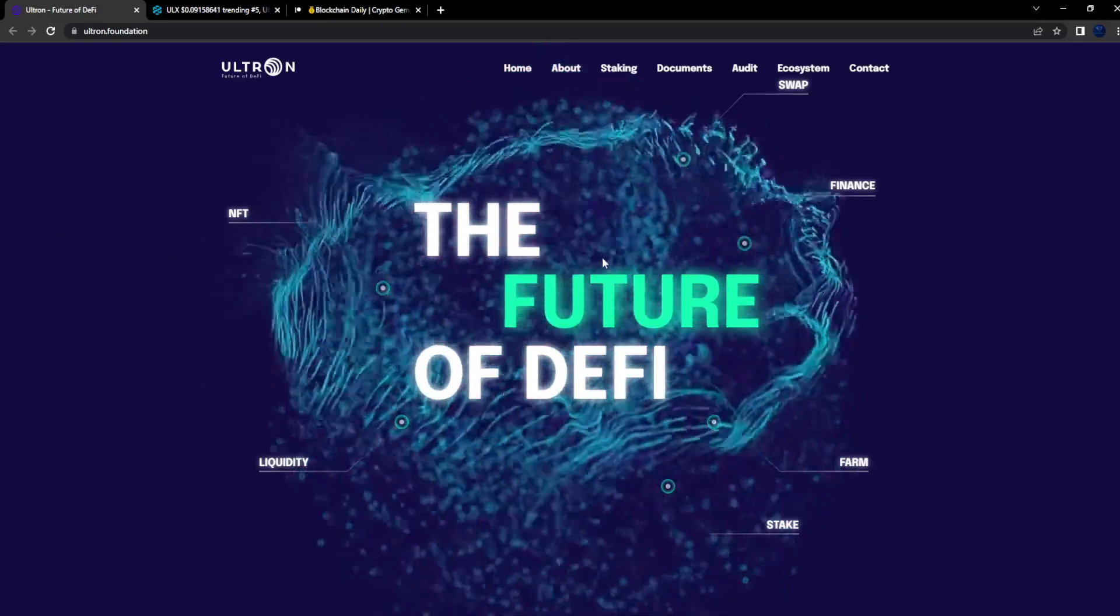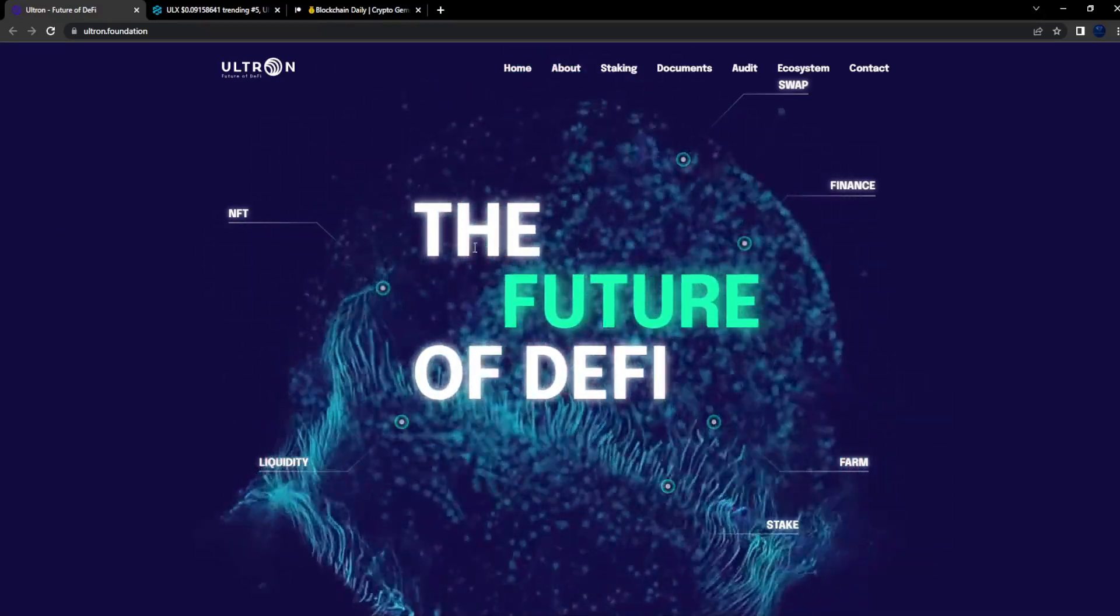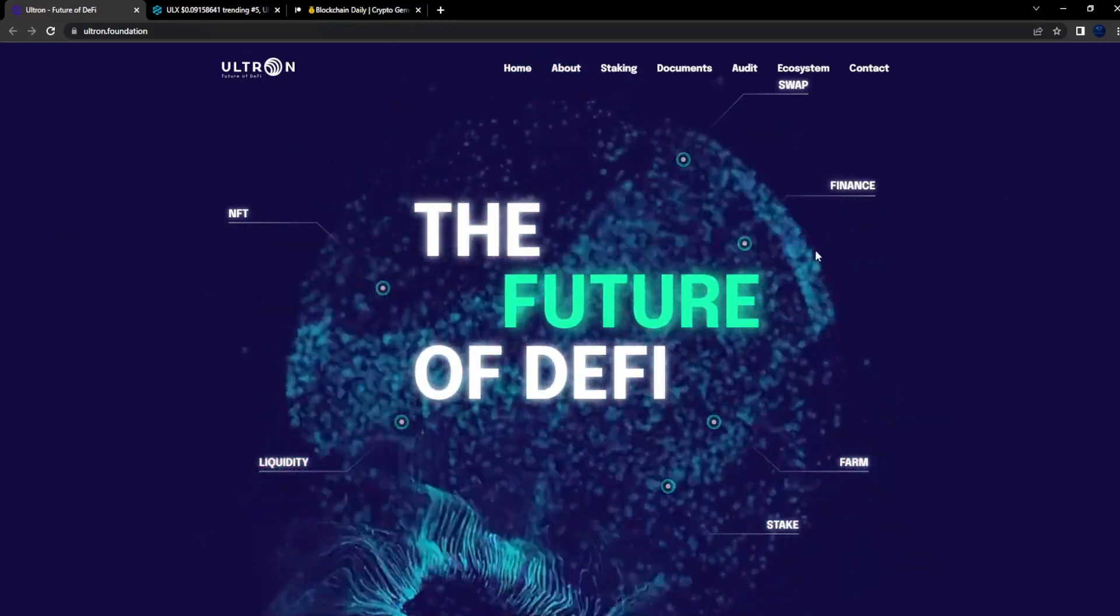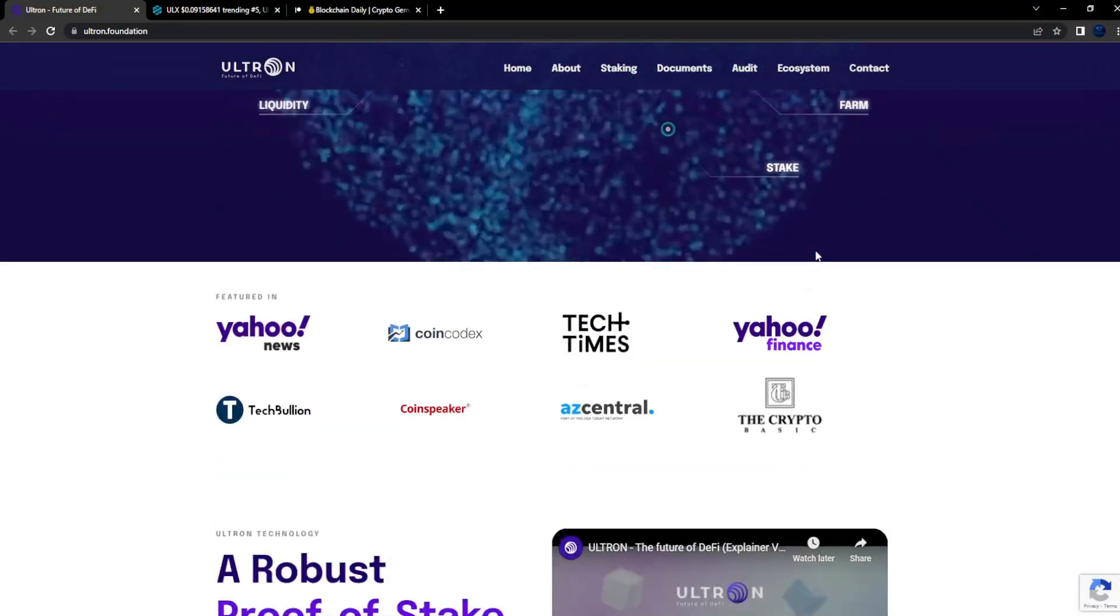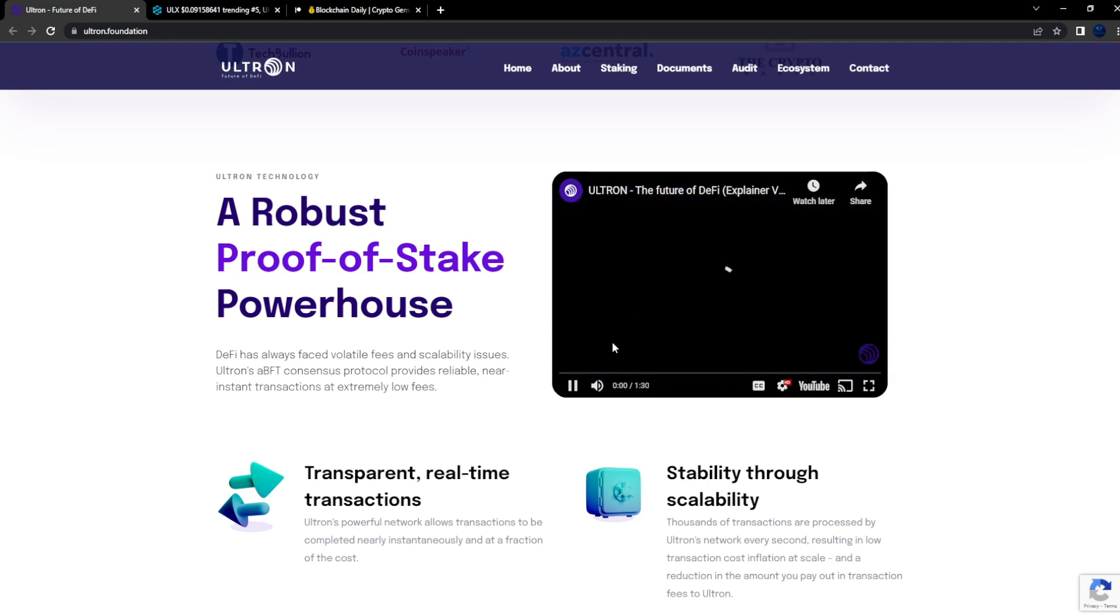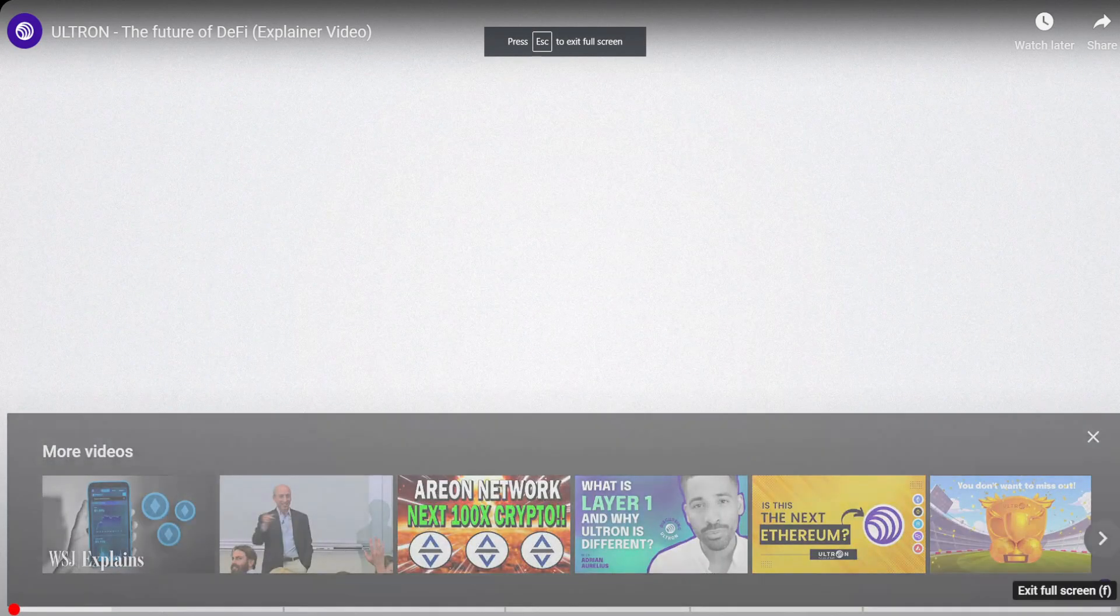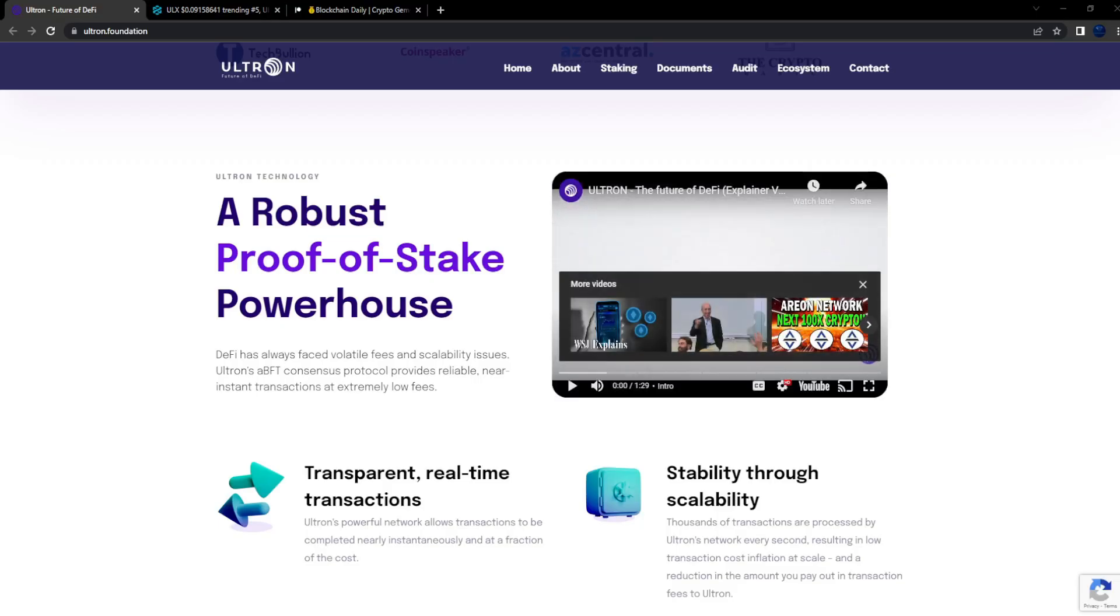This is pretty much going to be an update video guys. The future of DeFi, NFT, liquidity, swap, finance, farm, stake. How it works: the robust proof of stake powerhouse. DeFi has always faced volatile fees and scalability issues. Ultron's ABFT consensus protocol provides reliable near instant transactions at extremely low fees.